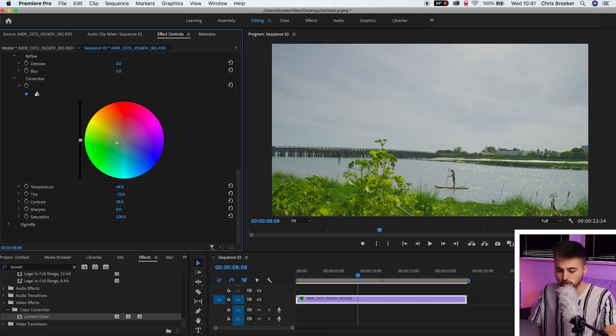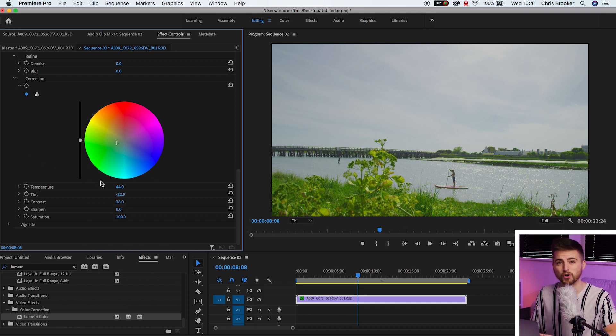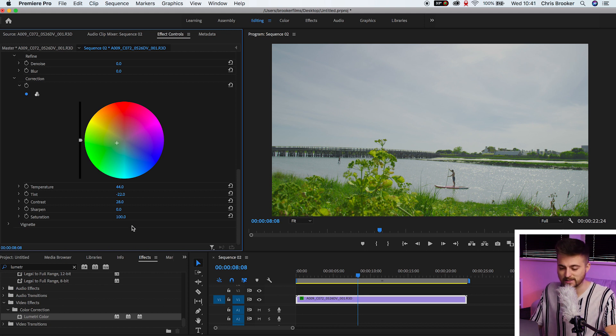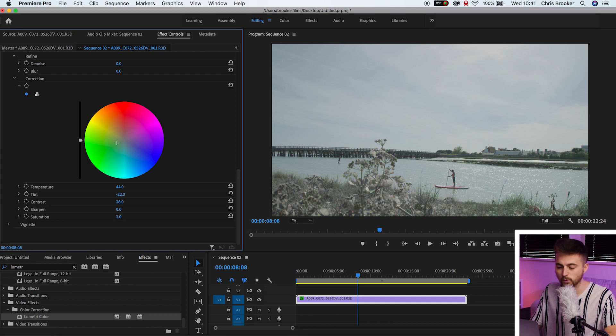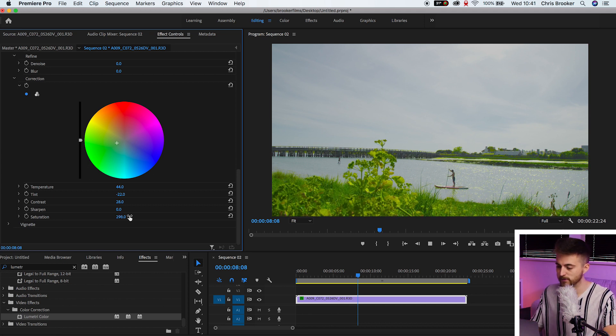We've got sharpening. Go easy on the sharpening because you can really notice when you start to add the sharpening in here. I normally like to leave this at zero. And then you've got saturation. So you can completely remove the saturation and make it black and white, or you can really increase that to make it pop.